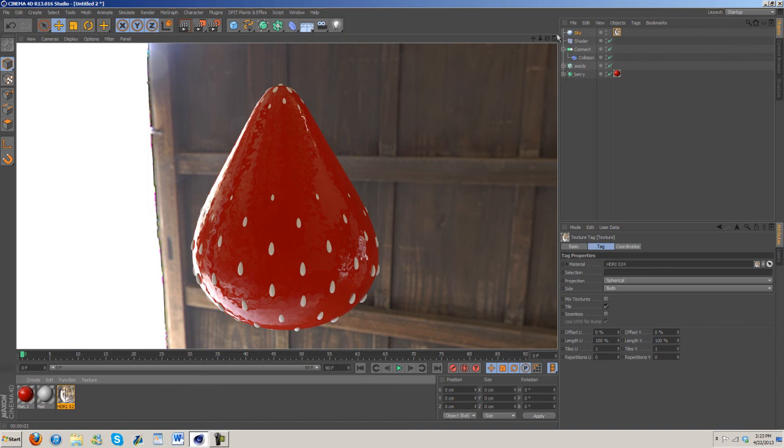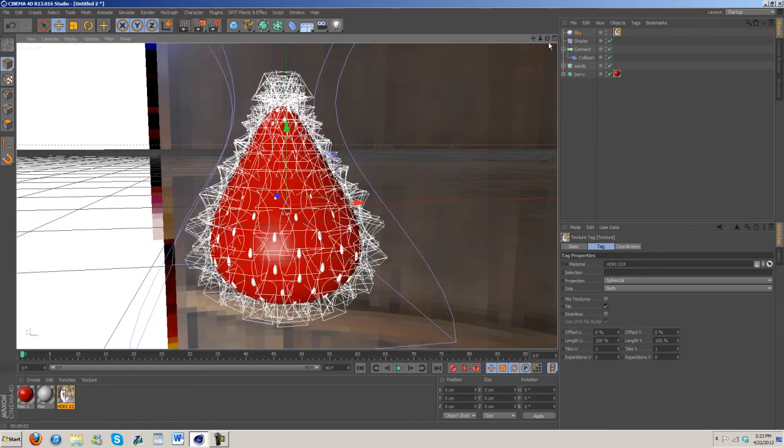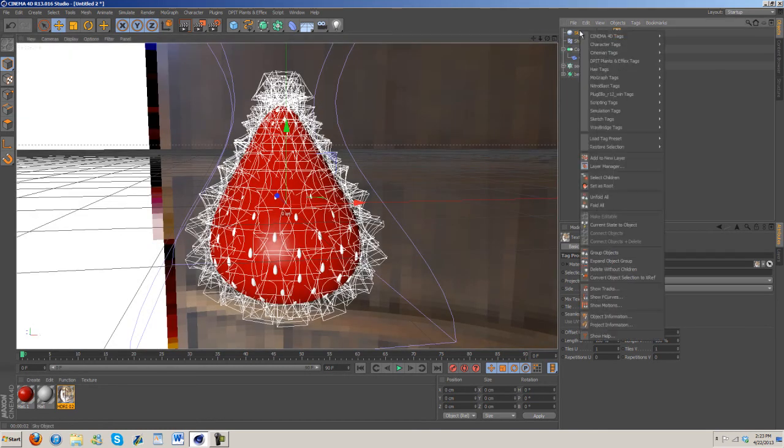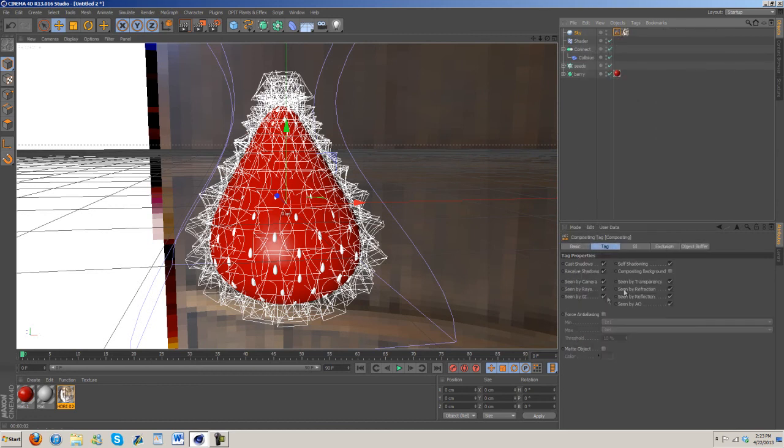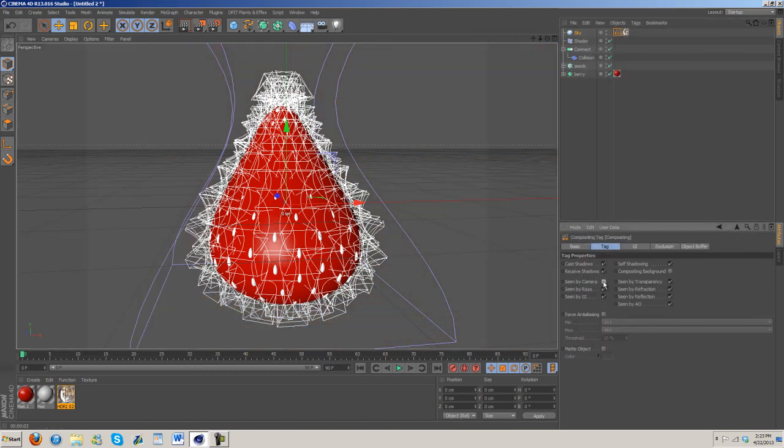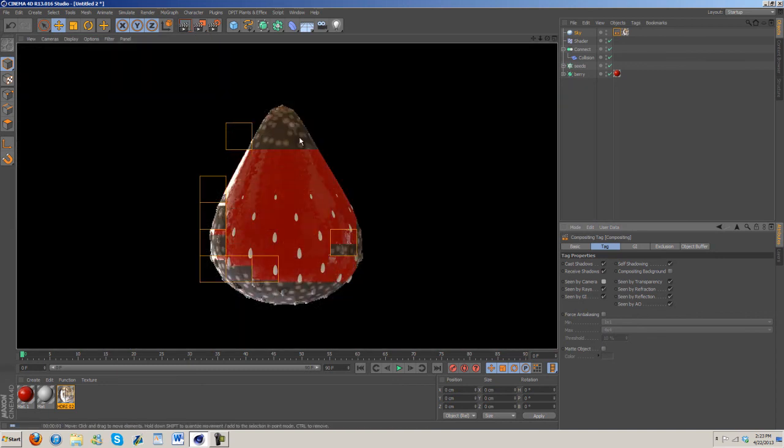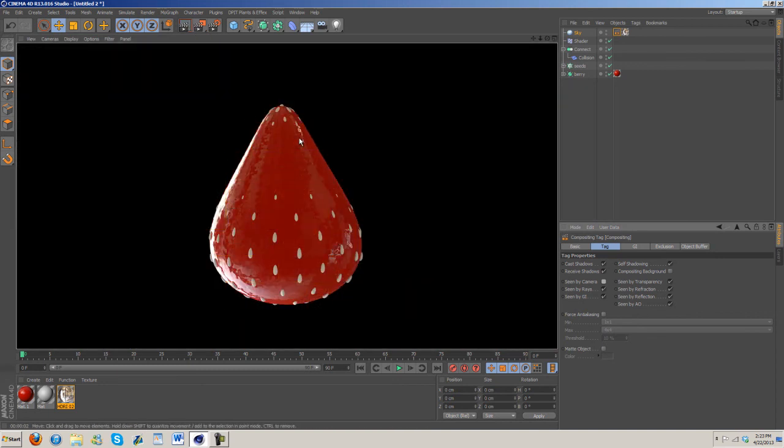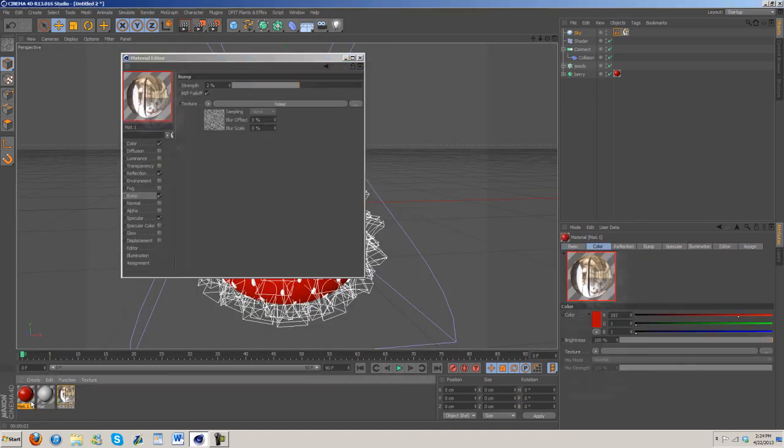Okay, that's looking decent, it's not great but it's decent. I'm going to go ahead and right click on this, Cinema 4D tags, compositing, and uncheck seen by camera so that we're not showing up with the sky in the background.